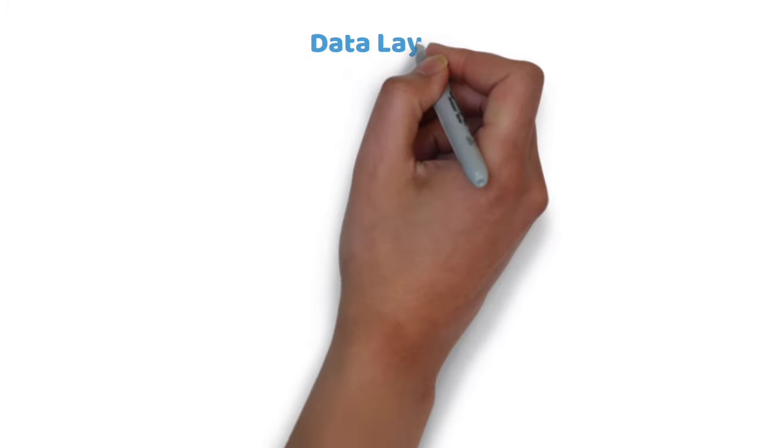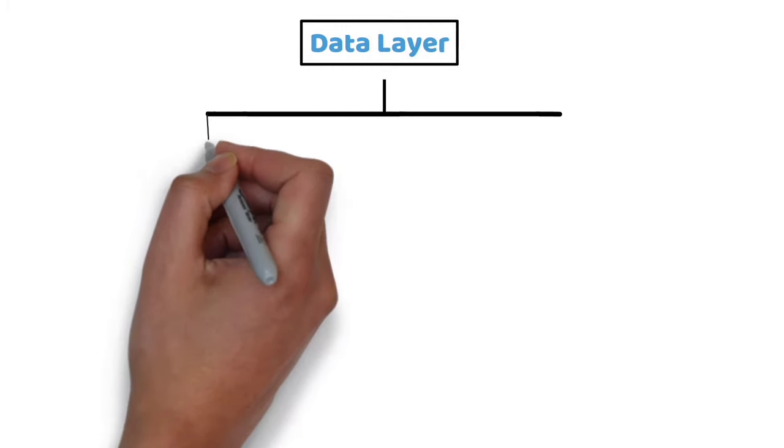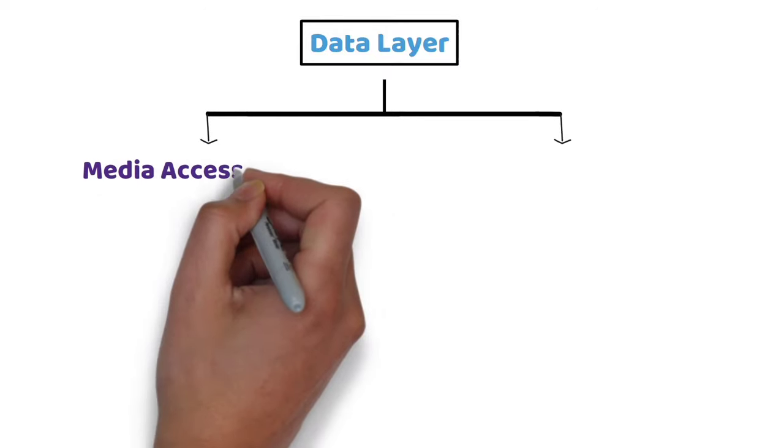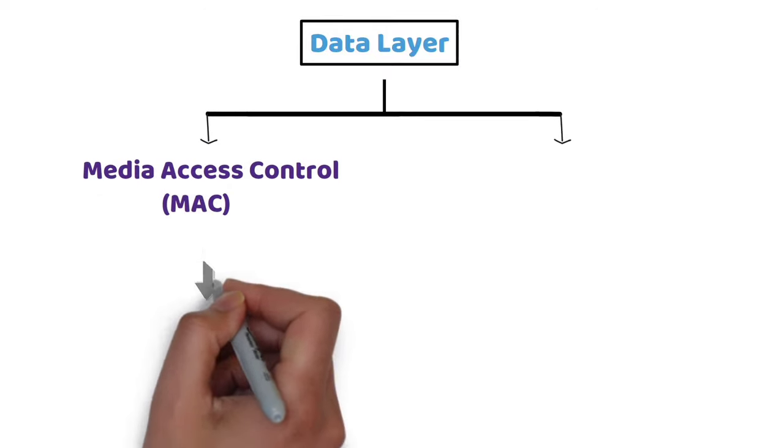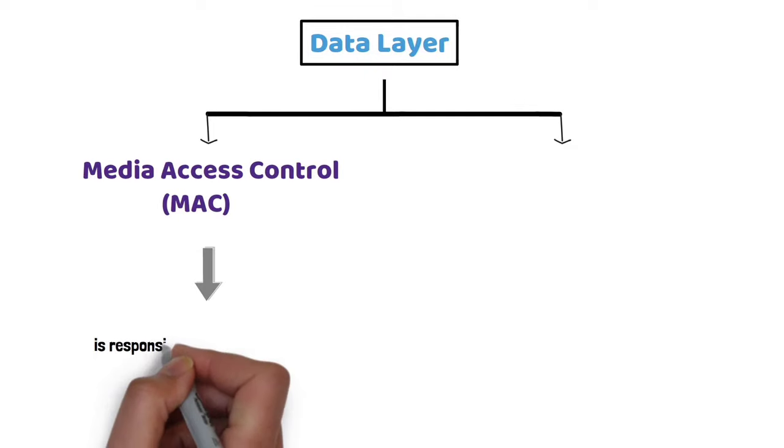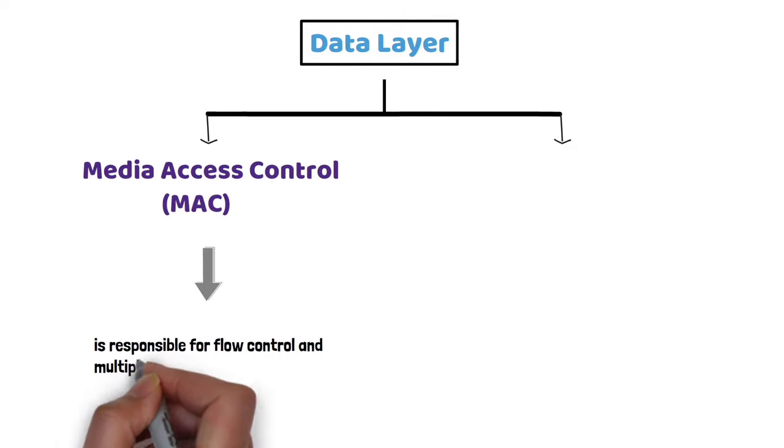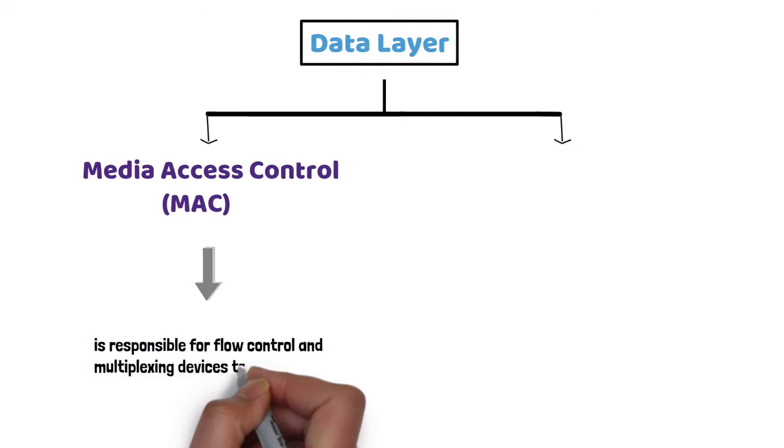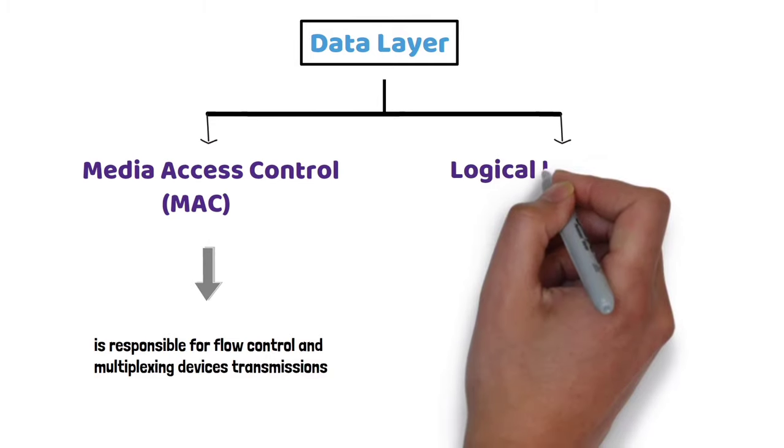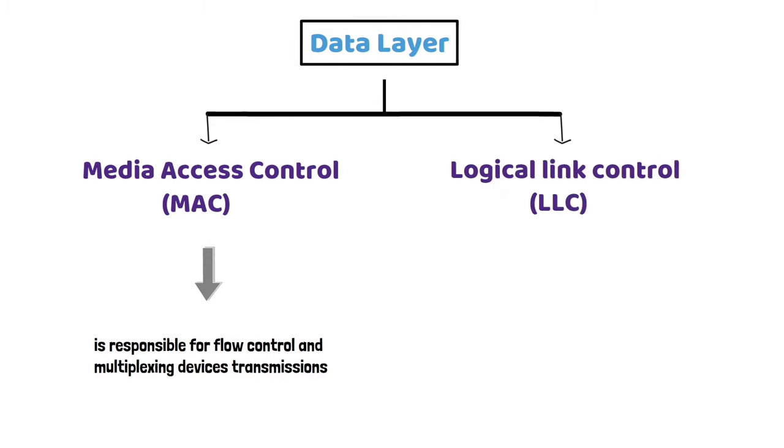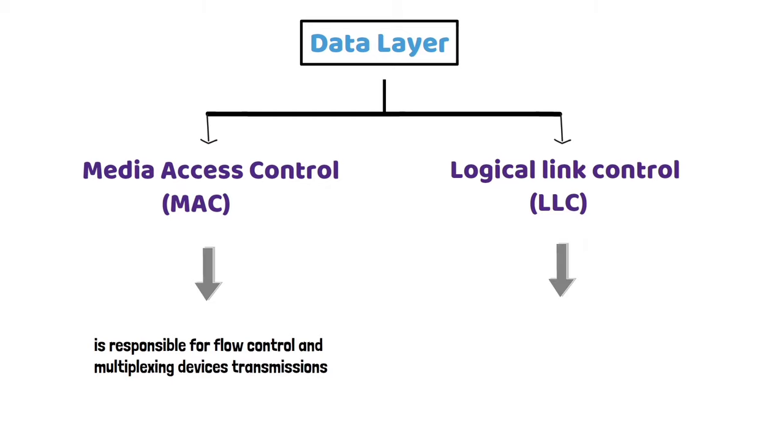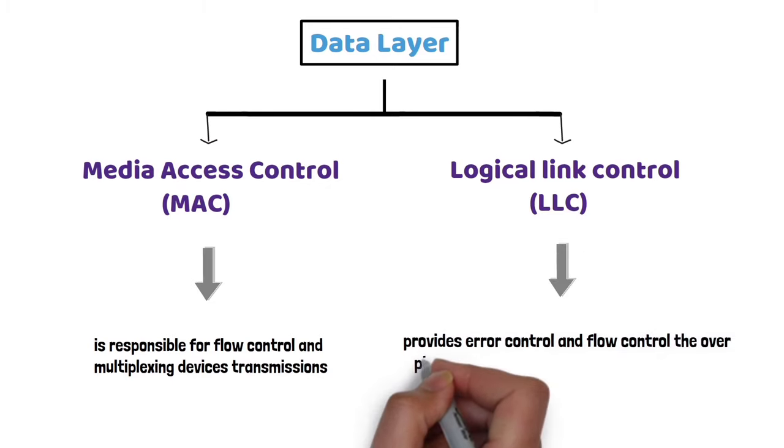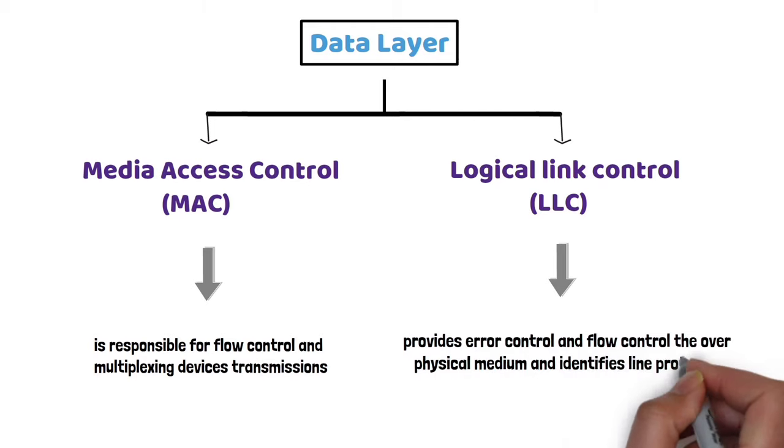The data layer has the following sub-layers: Media Access Control - The MAC address layer is responsible for flow control and multiplexing devices' transmissions over the network. Logical Link Control - The LLC layer provides error control and flow control over the physical medium and identifies line protocols.